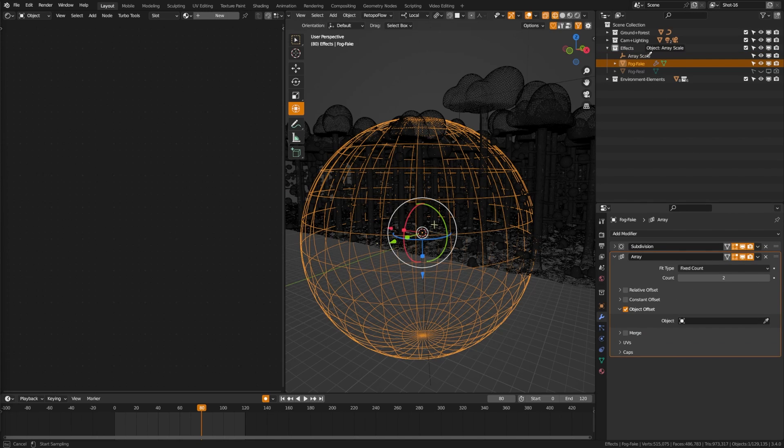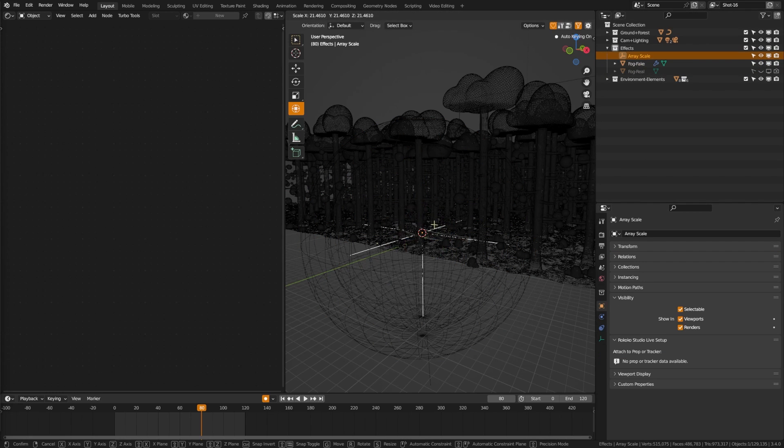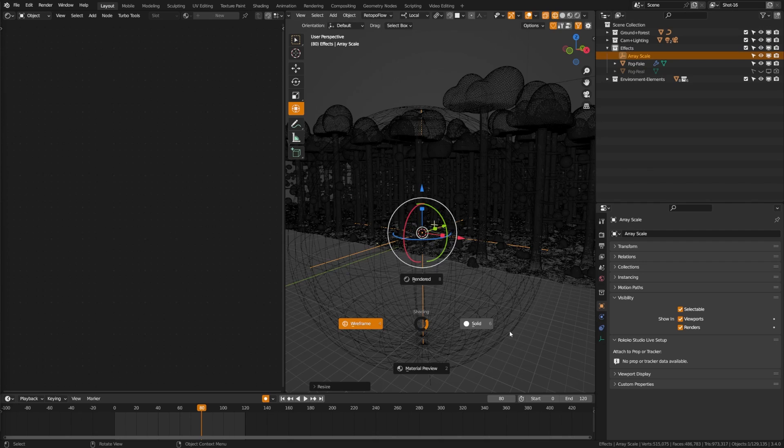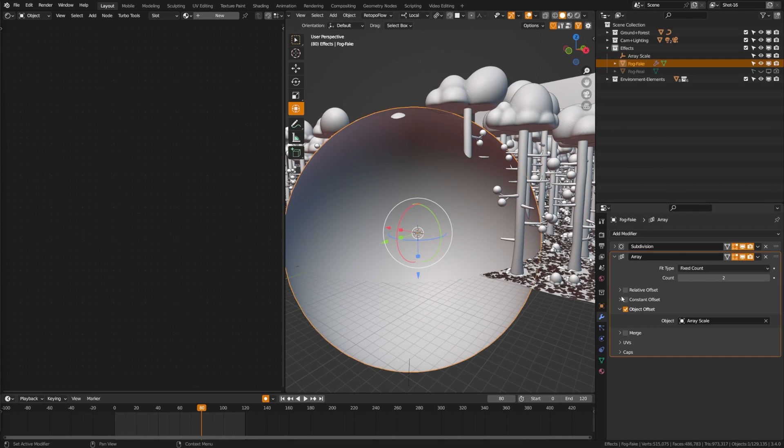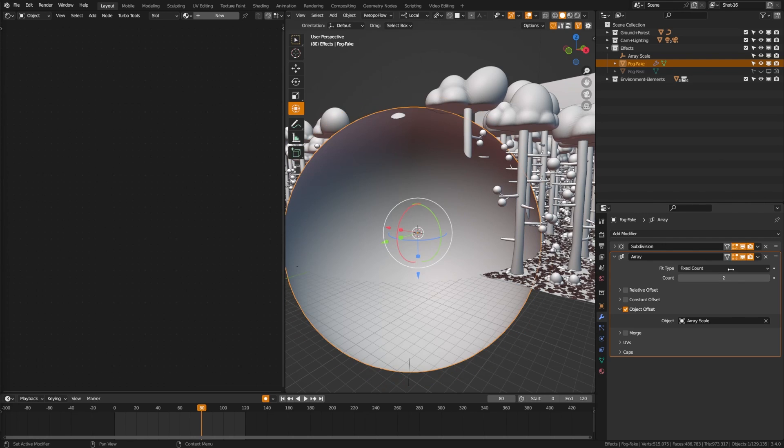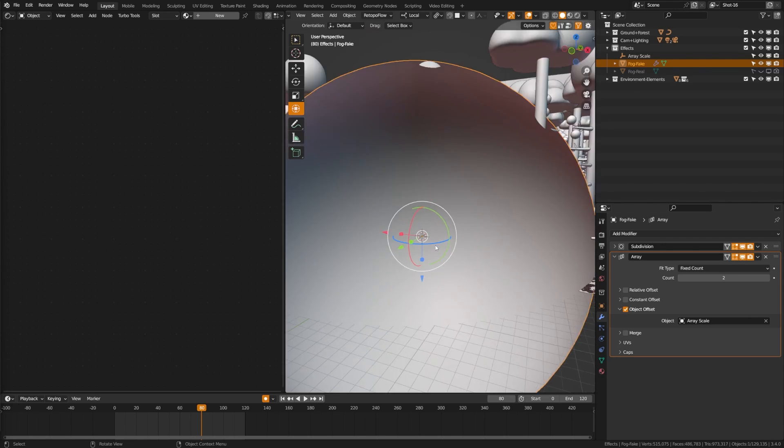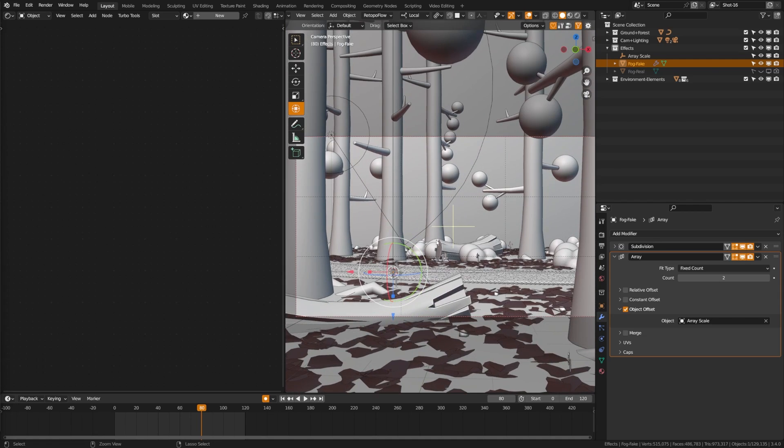I'm going to go up here, select array scale. Then I'm going to grab the array scale and just scale this way up. And you can see now that it is adding spheres on an outward trajectory. I can keep adding more if I want, although I found that two oftentimes works enough. Now we're going to snap into render view here and see what our scene is looking like.